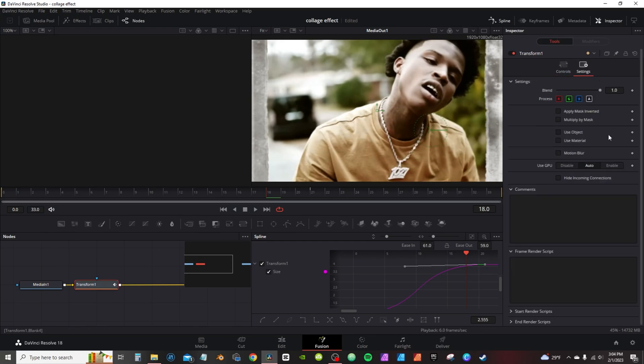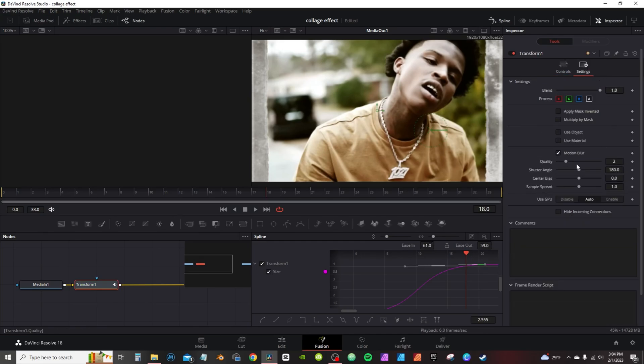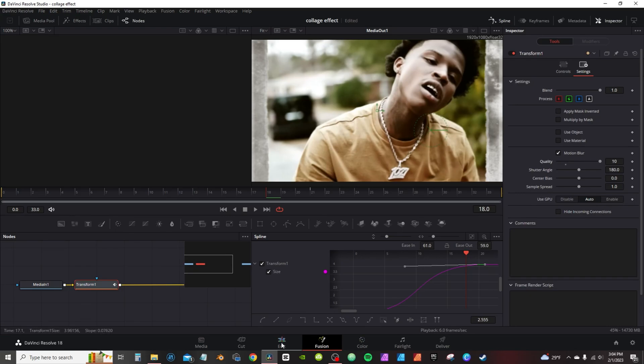Make sure you go into the settings and then activate motion blur. Now back on my edit page in the main timeline, I'll hit P to preview.